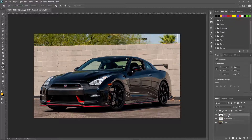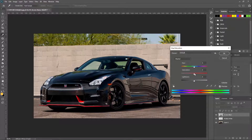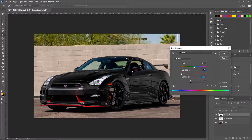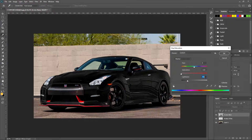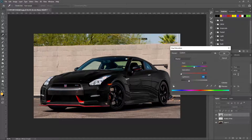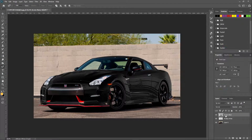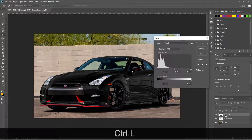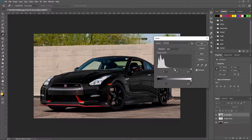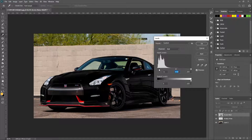Now unhide and select the first layer. Using CTRL or CMD plus U, open the hue saturation panel again. Change saturation to zero and adjust lightness to make the car look black, but don't change too much. For better adjustments, open the levels panel using CMD or CTRL plus L and adjust the color to make a more realistic look.